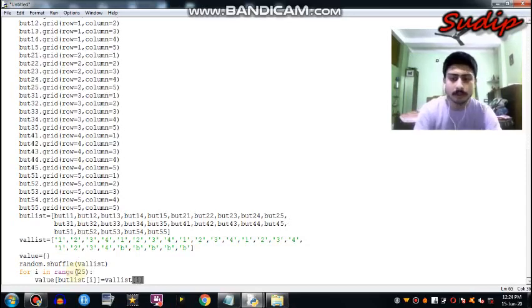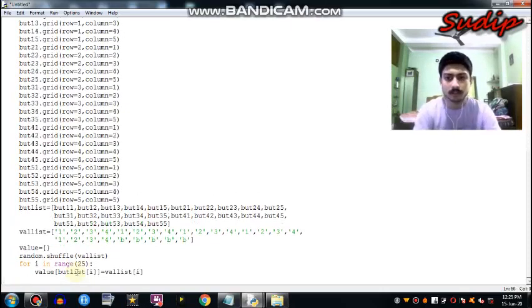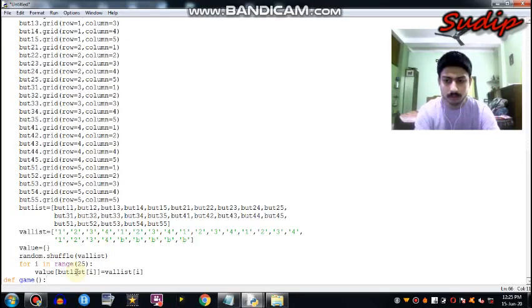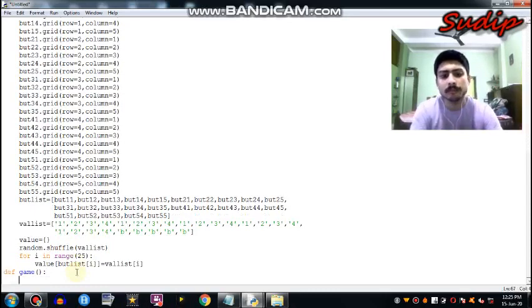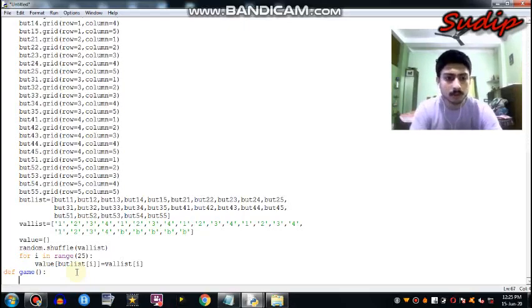Now we will define the game function. If the value is a bomb (B), then the game will be over. If the value is a number, then it will add to your score and the button will now show you that number.